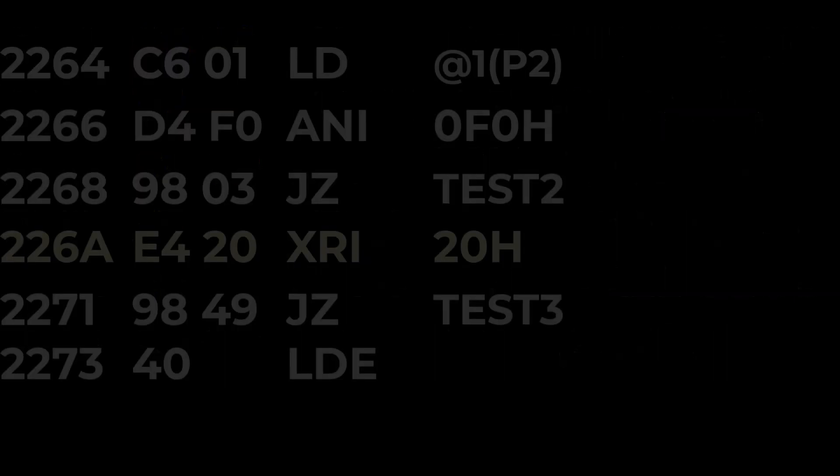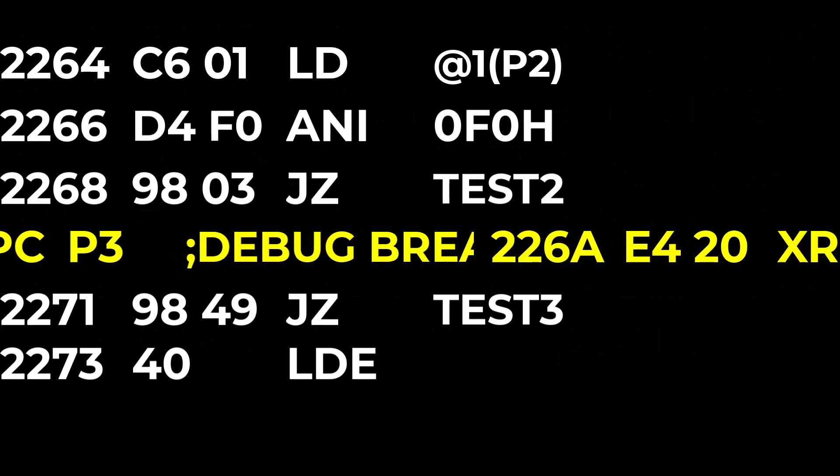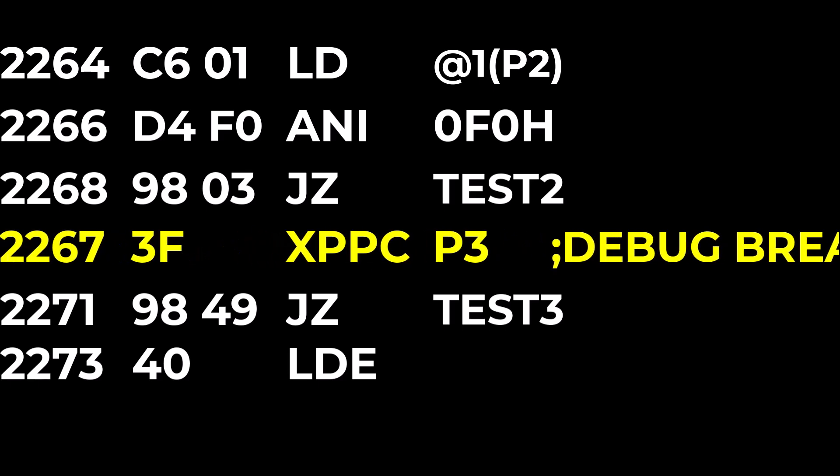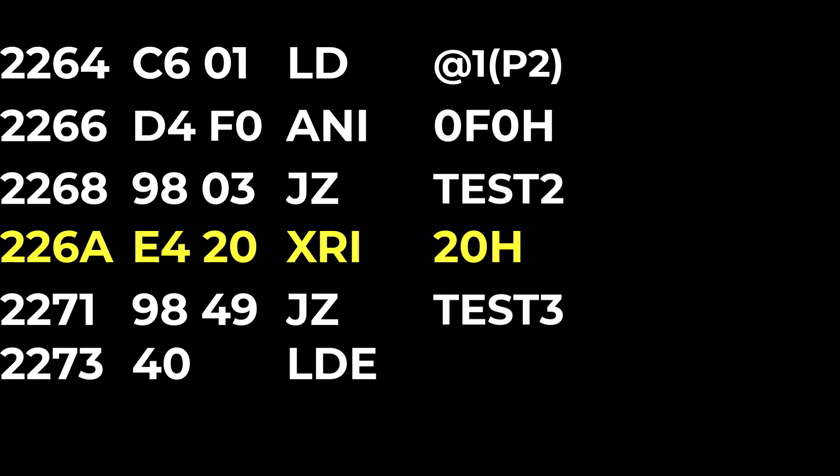Now of course if we aren't using P3 we can just leave it at the breakpoint handler and then we can do it with one byte. But it's pretty restrictive to not be able to use P3 when we're writing our own code and we want to do single steps.